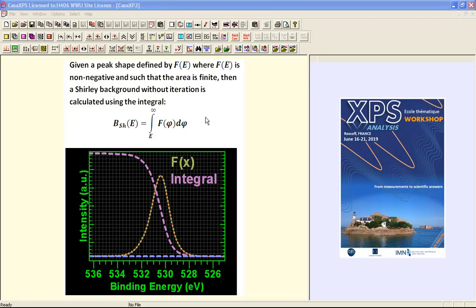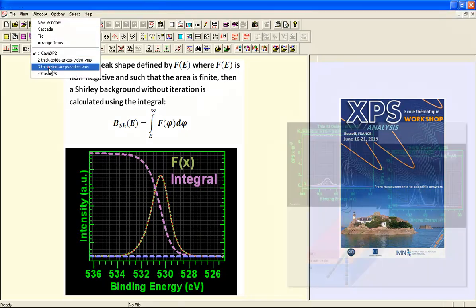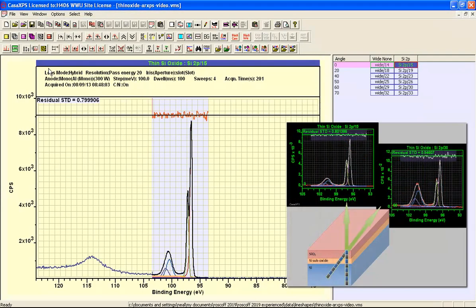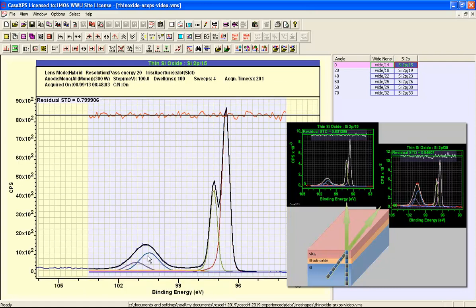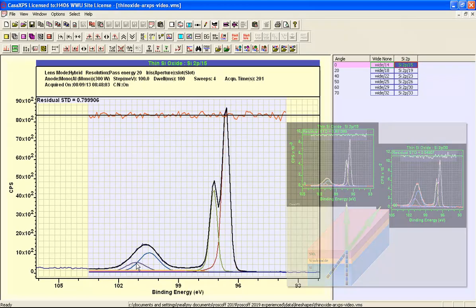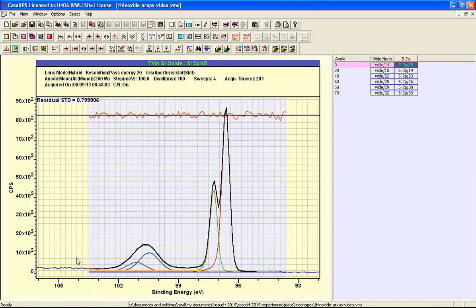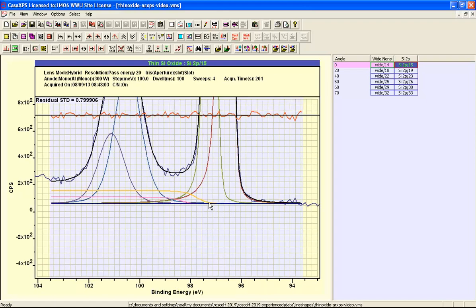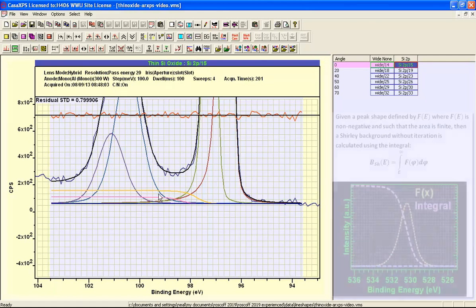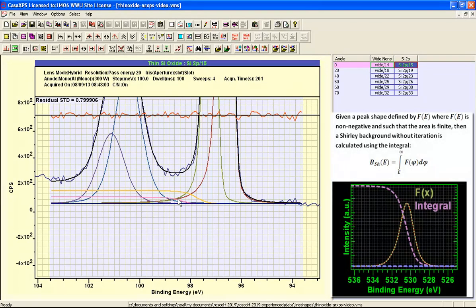We can now apply this principle of calculating a Shirley background based on individual components to the thin film silicon oxide, and here's an example of the normal takeoff angle. And so we have a relatively small oxide peak to the elemental peaks. These are modeled using two components in each case, so these are doublet peaks. And the critical difference is that we have introduced two component shapes that are fitted as part of this optimization that are calculated from the elemental peaks.